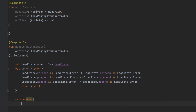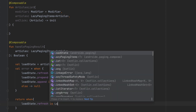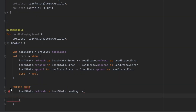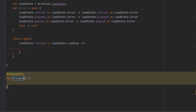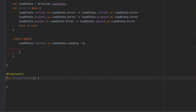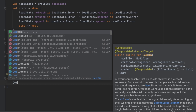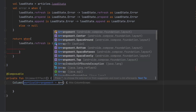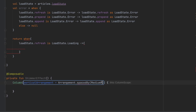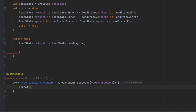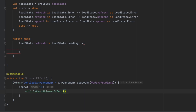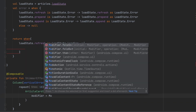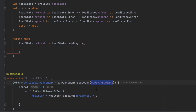We return when loadState.refresh is Loading - in that case we show the shimmer effect. We create another private composable function called ShimmerEffect, with a Column using a vertical arrangement spaced by MediumPadding1. We want to show 10 articles in the shimmer, so we call ArticleShimmerEffect passing a modifier with some horizontal padding using MediumPadding1. In the loading state we call ShimmerEffect.